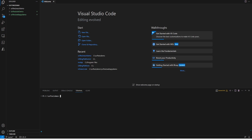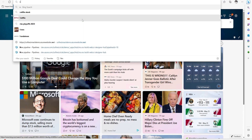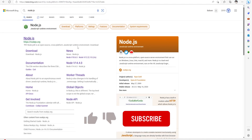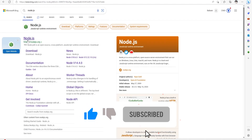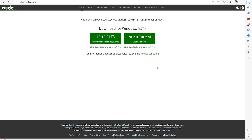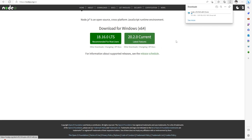First we need to know that Node is installed on our machine or not. I am going to type node --version. I have version 18 installed, and then I am going to check that npm is also installed. I have npm 9.5.1. If you do not have it, you can go to the Node.js official site, nodejs.org, and download and install Node. It will also install npm.